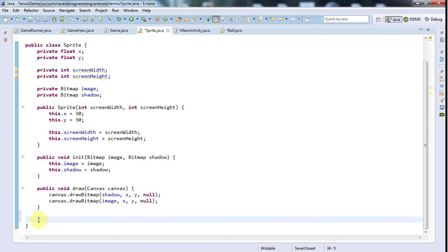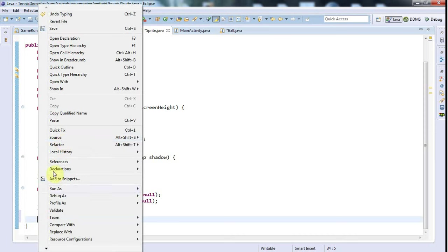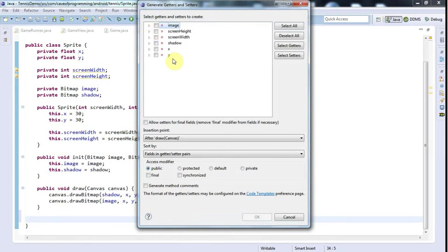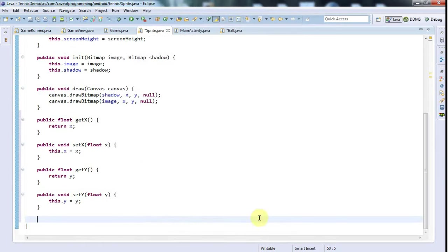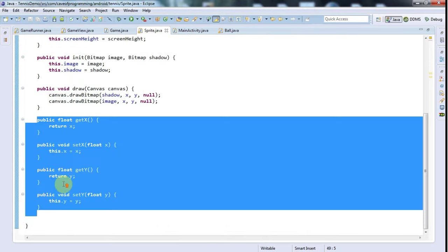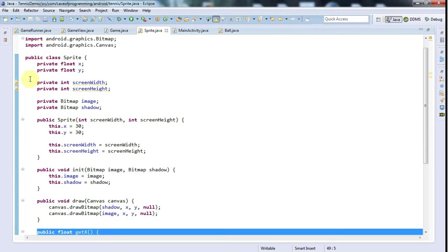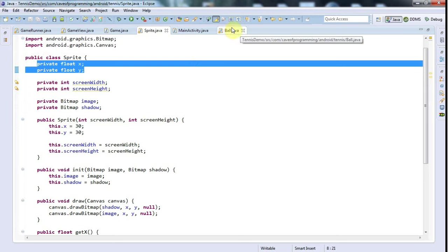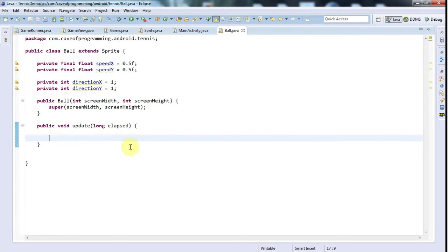I'm just going to generate getters and setters for them. Then as long as the getters and setters don't change, I could happily get rid of these if I wanted and replace them with something else.